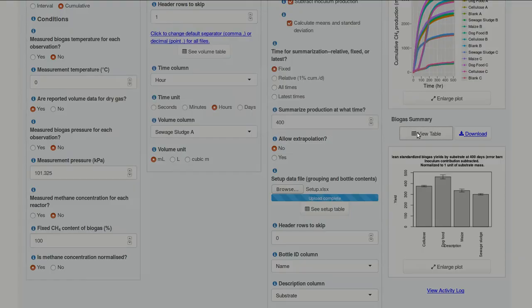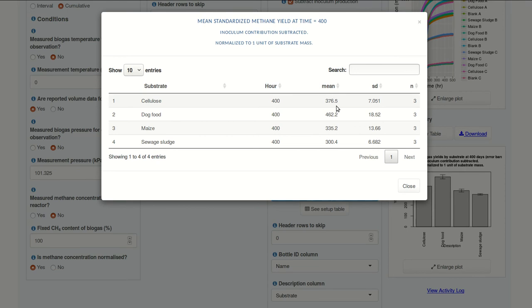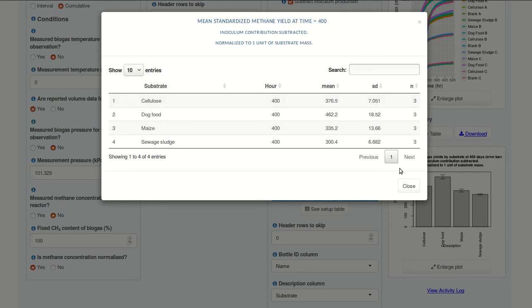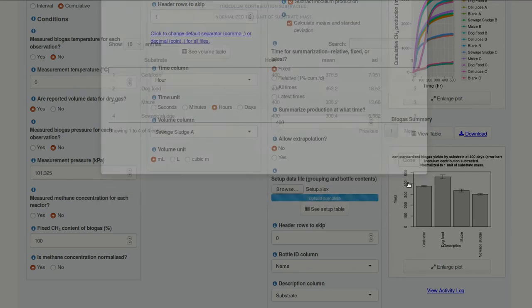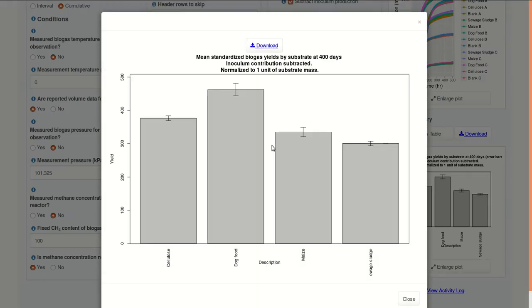We get BMP results for 400 hours. And we can see cellulose is close to 400. It should be close to the theoretical value of 414 milliliters per gram VS. Perhaps 413. Dog food has the highest value here. So, we've selected 400 hours. You can also take a look at a bar plot that shows us the means and standard deviations.